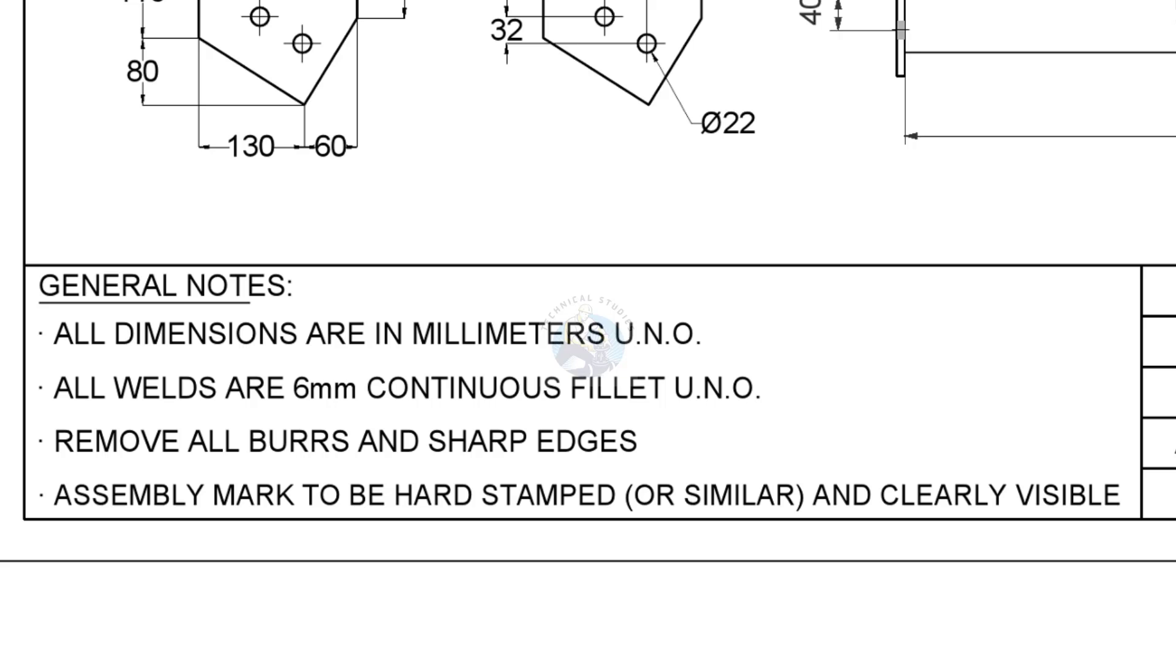Let us read the notes. Never do any fabrication activities without reading the notes.